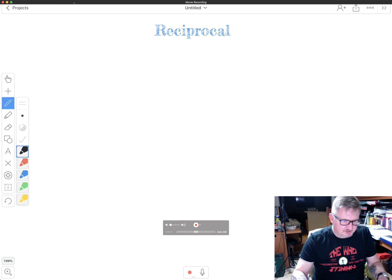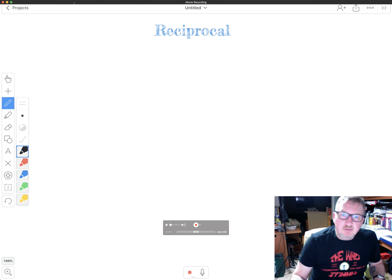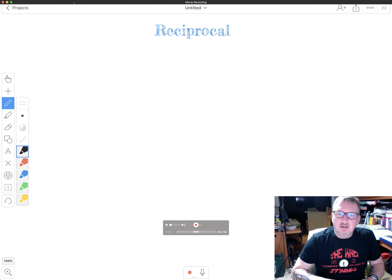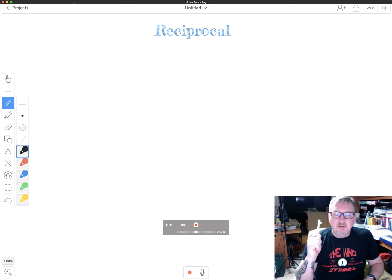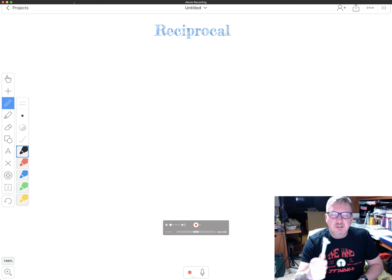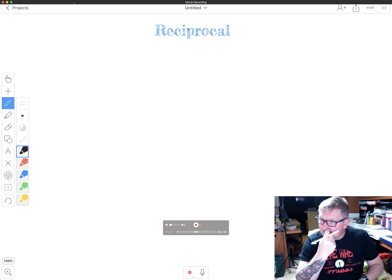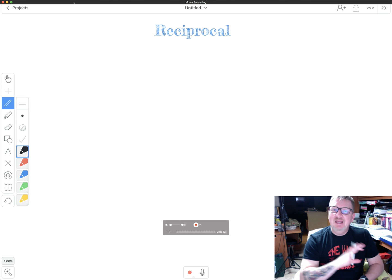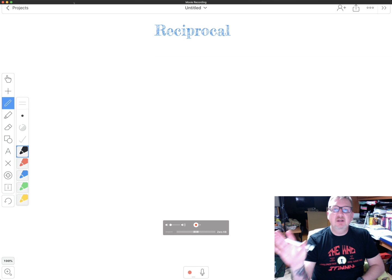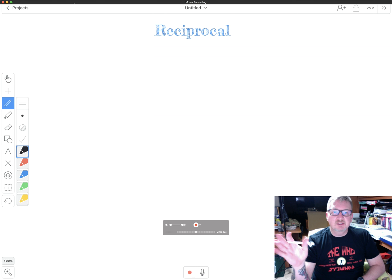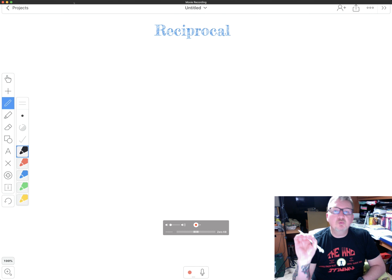Hey boys and girls, this is Mr. Bell again. Today we're going to talk about a word that you've seen before. You saw it on the STAR 360 test. Most of you had no clue what it was, and the term is reciprocal.